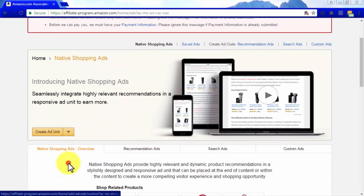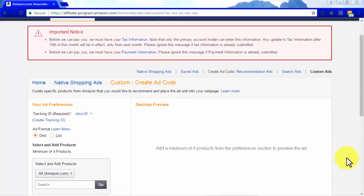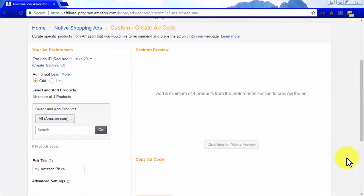Now let's check Custom Ads. Custom ads are similar to product page links because you are the one who selects which products to show in these ads. They work great for product-oriented pages promoting products that don't necessarily lead to an affiliate link from anywhere on the page.